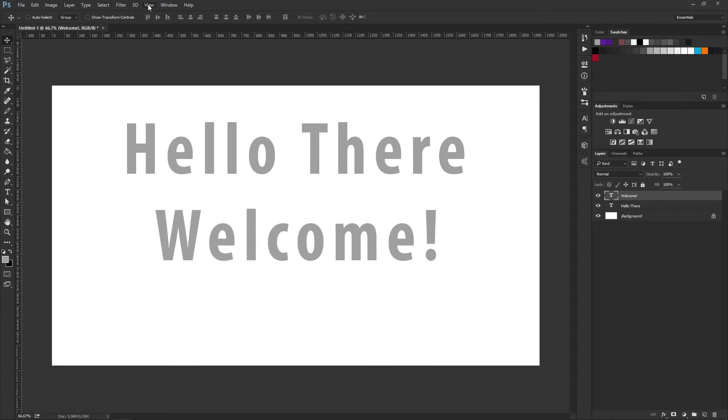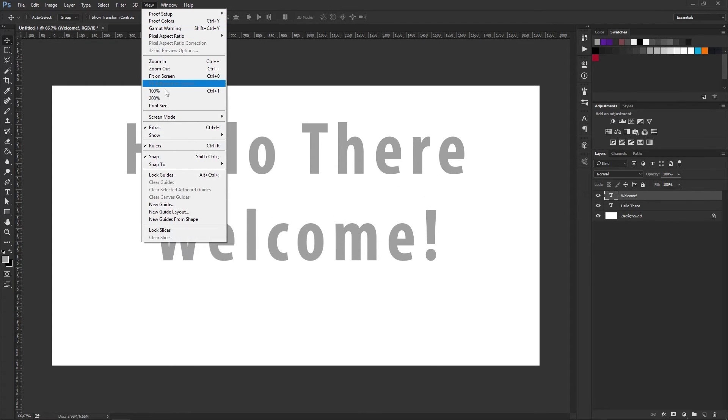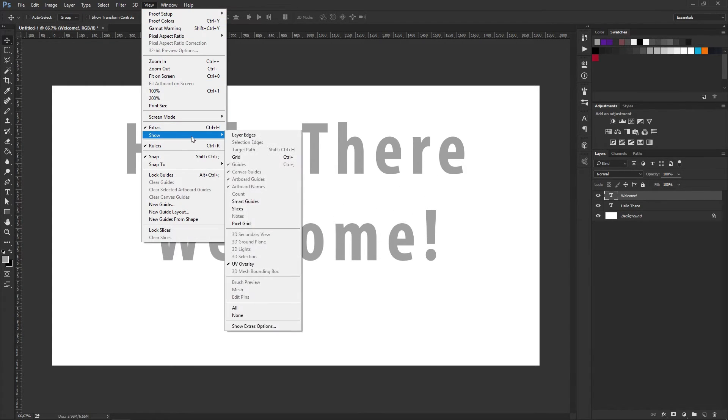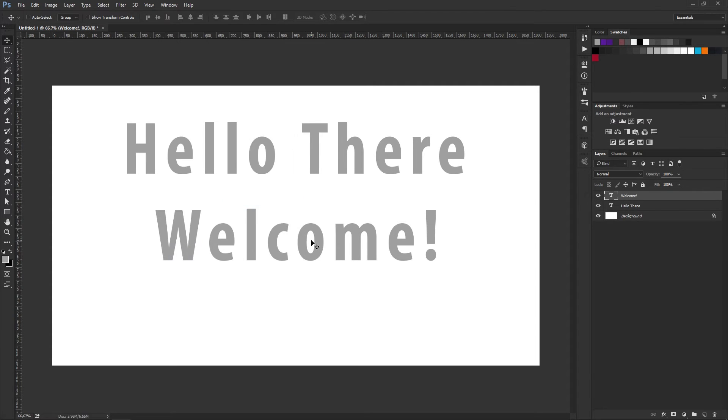If I turn on the Smart Guides again, I can now visually see where my Welcome Label will snap to.